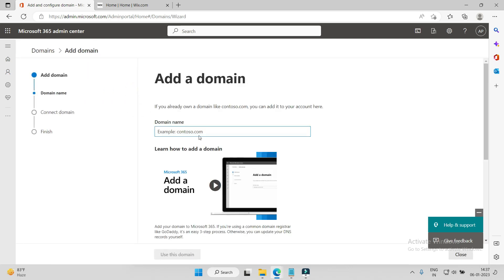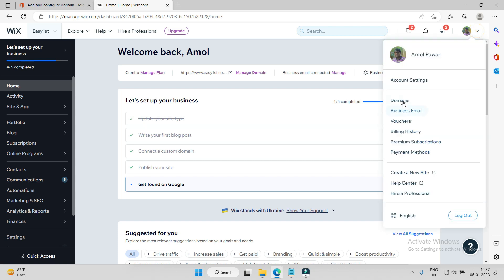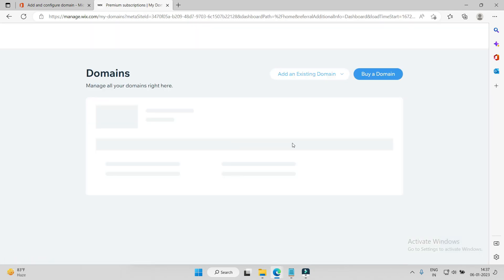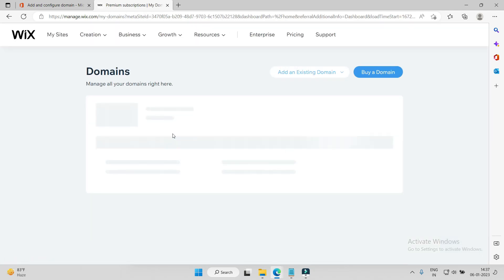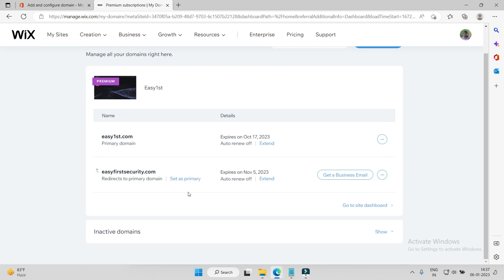So I bought the domain with Wix, which is a domain registrar. Let me see what is the domain name. I buy domains just for time pass, you know, to do something.